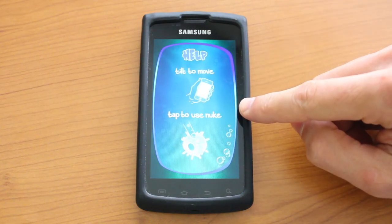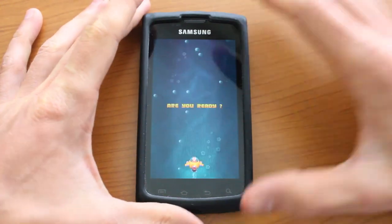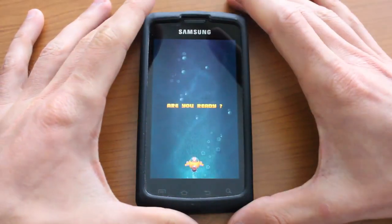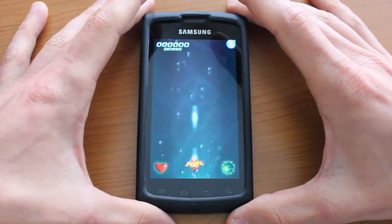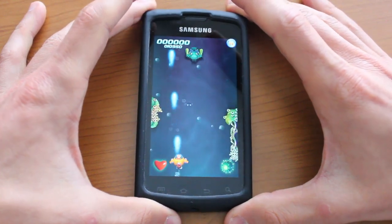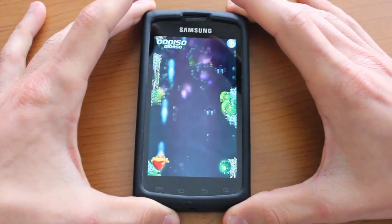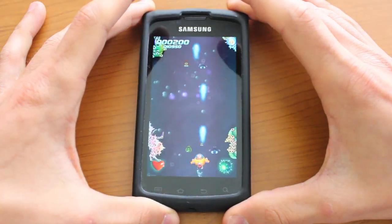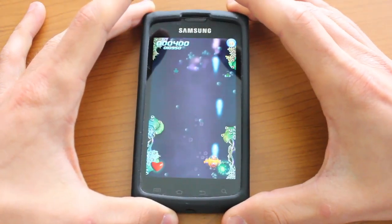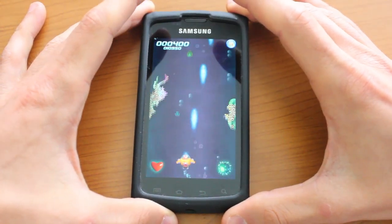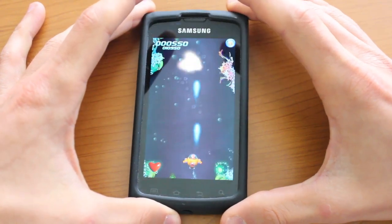So here we have two navigation options. We could tilt the device to move around and we could tap to launch the nuke. What we're going to do is simply tilt the device to move our character around and try to shoot down as many enemies as we possibly can while avoiding their return fire.